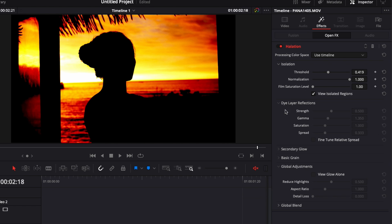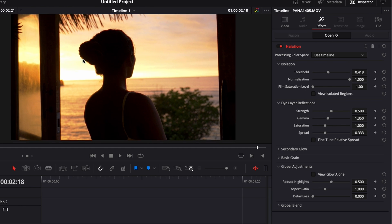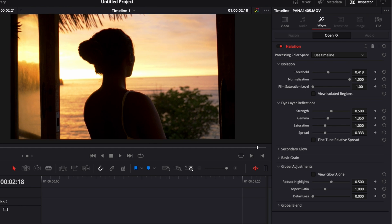Then if we go down to dye layer reflection it's where you're going to be able to adjust the color fringing. So the color fringing is what you see right there.